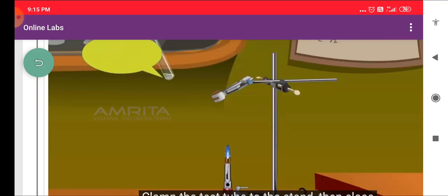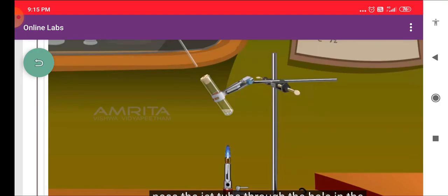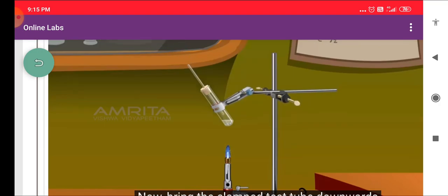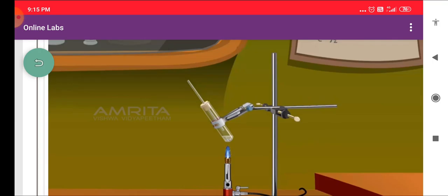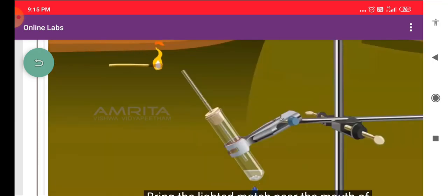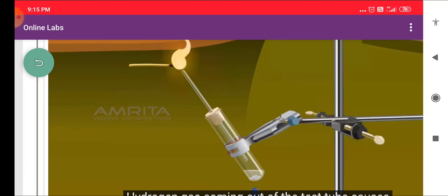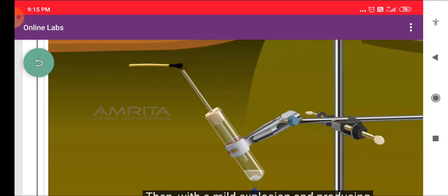Clamp the test tube to the stand, then close the mouth of the test tube with the cork and pass the jet tube through the hole in the cork into the test tube. Bring the clamped test tube downwards to heat it over the Bunsen burner. Hydrogen gas is evolved on heating. Take the match box and light a match stick. Bring the lighted match near the mouth of the jet tube. Hydrogen gas coming out causes the flame to flare up, then with a mild explosion and producing a popping sound, the flame dips out.